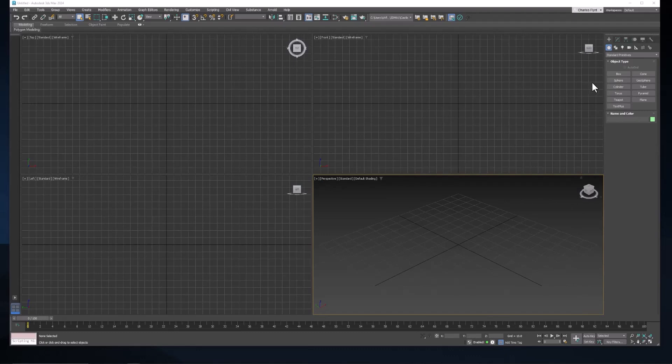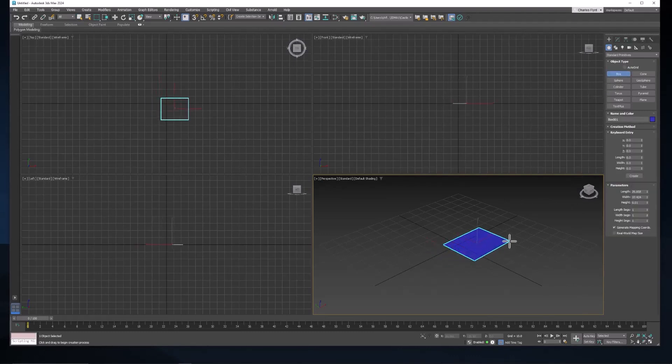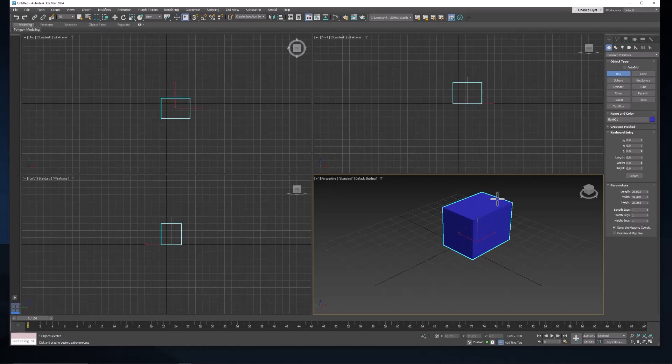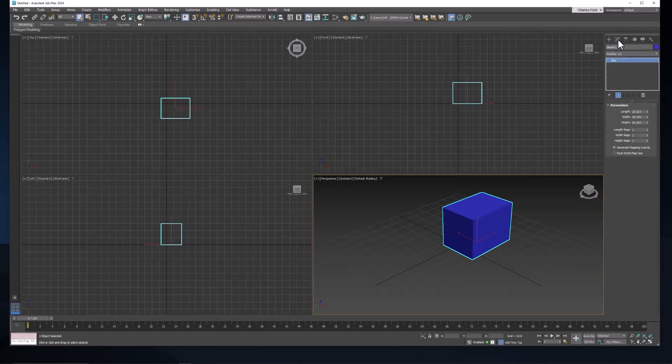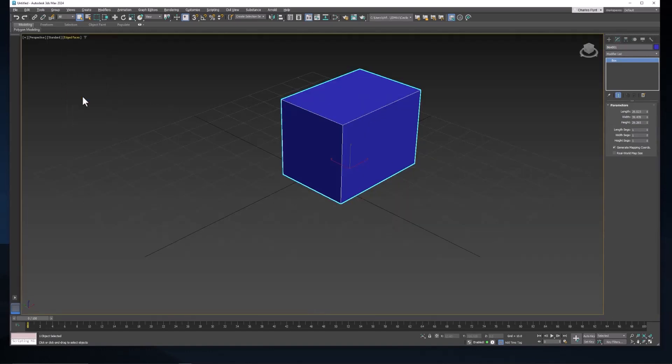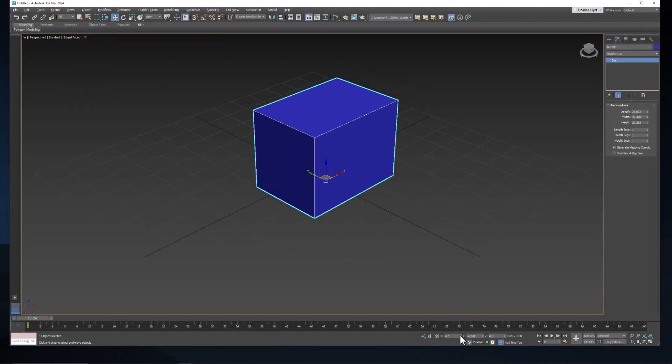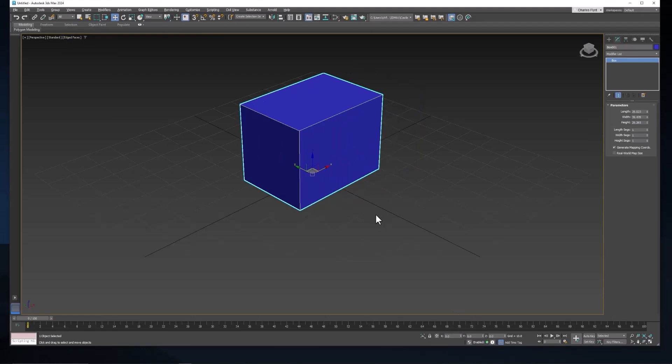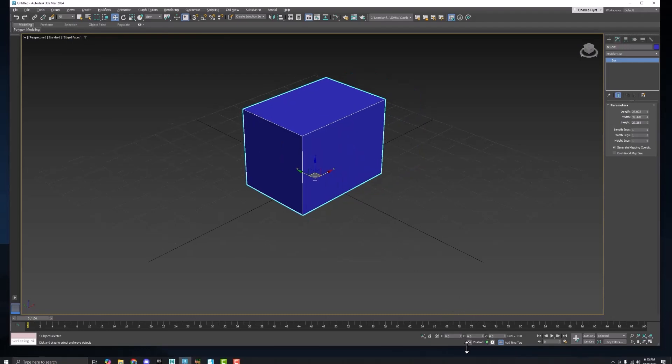The first thing we're going to do is create a cube. I'm going to go to the Modify tab. I'm going to expand my viewports by hitting Alt-W. I'm going to turn on Edged Faces. And then let's select the Move tool so that we can center this cube in the world. And we're going to do that by right-clicking on each spinner for the X, Y, and Z coordinates.